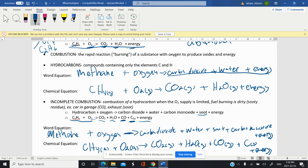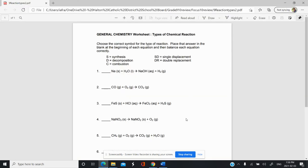Now we're going to do a few practice problems classifying reactions as synthesis, decomposition, single displacement, double displacement, or combustion. Here we have a metal and a compound, and then a compound and something alone. Since we have something single still at the end, this is a single displacement. You can pause the video and try these yourself first, then check the answer.